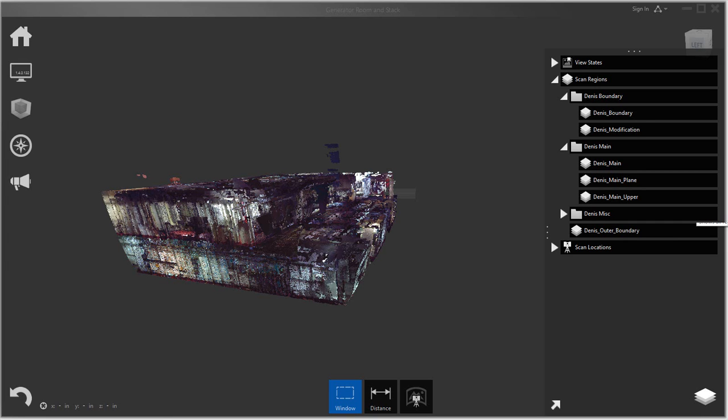In this video I want to show you how you can use laser scanning data within the Ship Constructor environment, mainly using Autodesk ReCap.